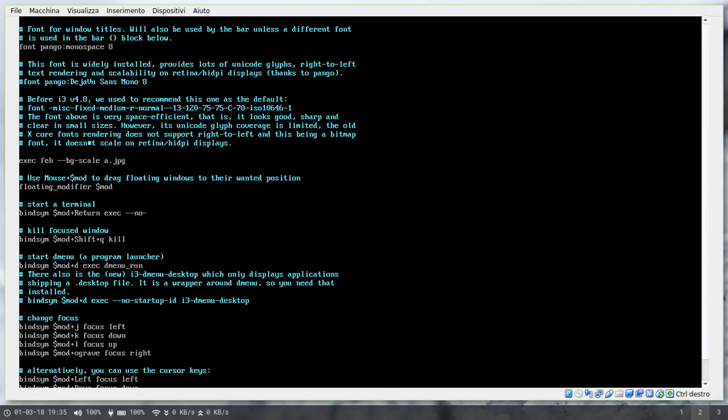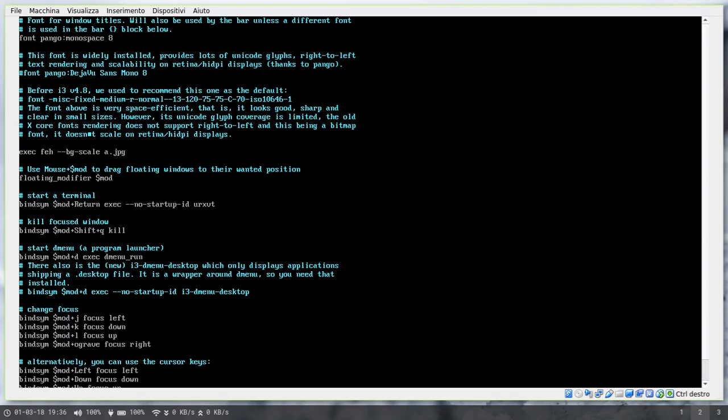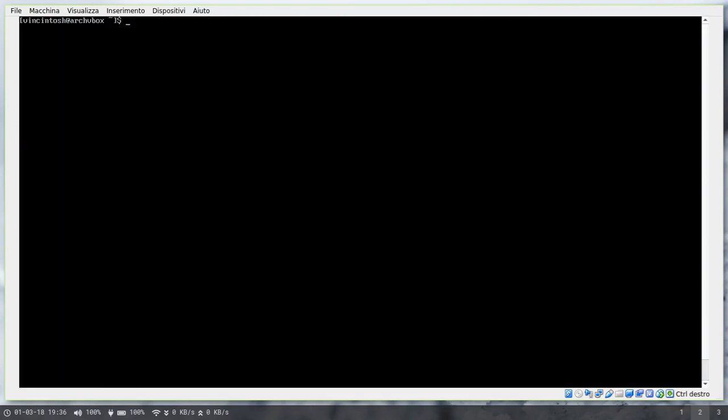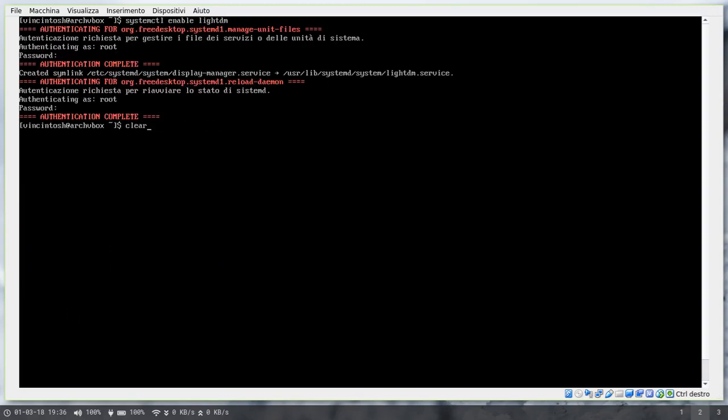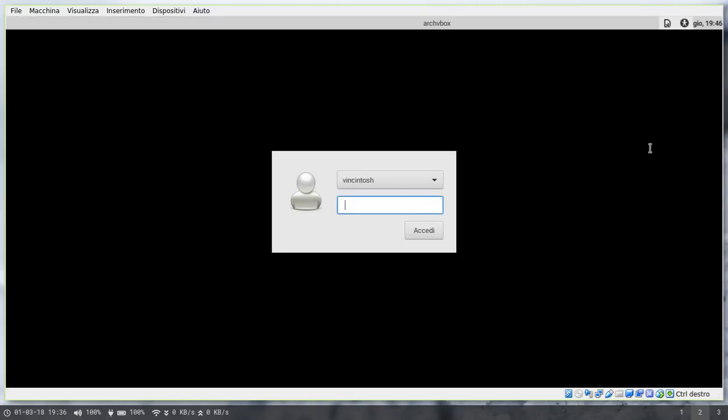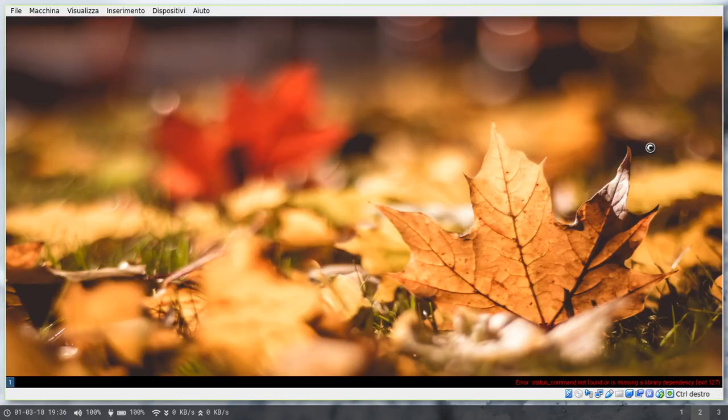Now, let's just set urxvt as our terminal and what I'm doing here is I'm telling i3 that whenever I press the mod plus enter key combination I want it to run urxvt. So save that, you can now enable and start your display manager service, log in and you'll have i3 ready to go.